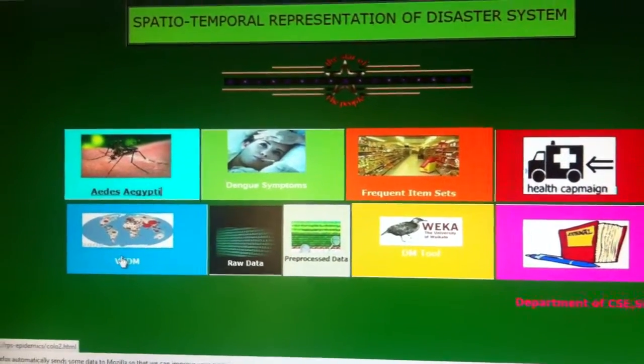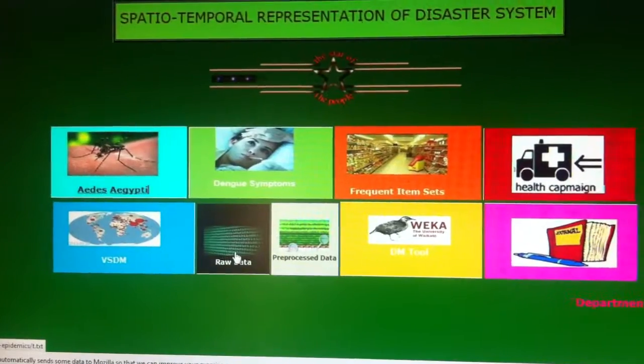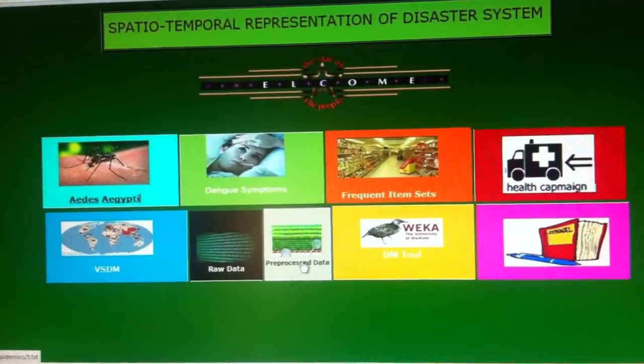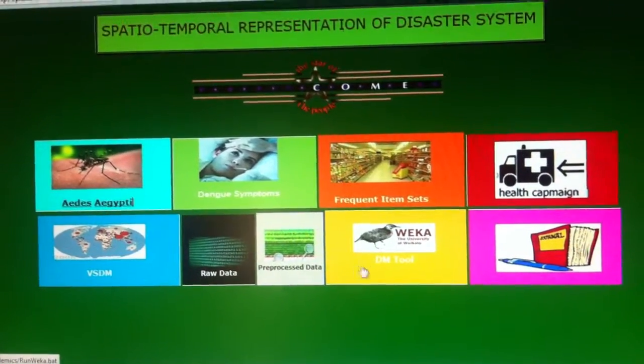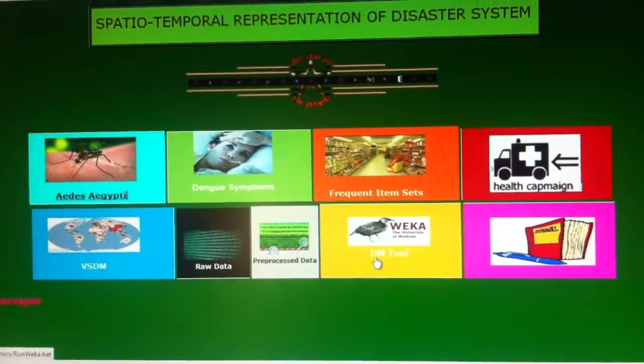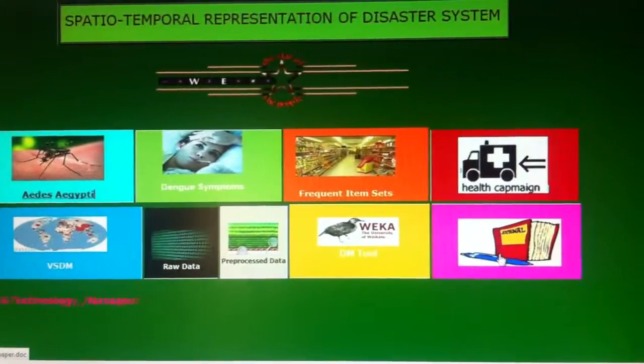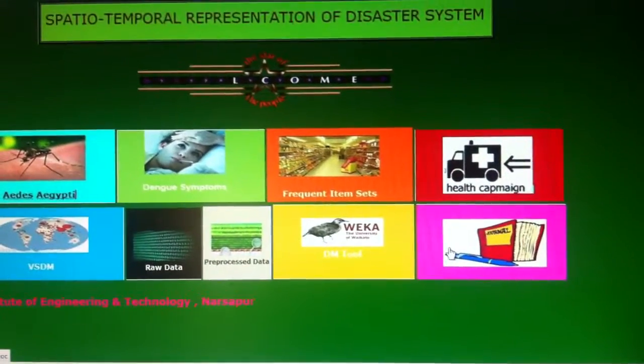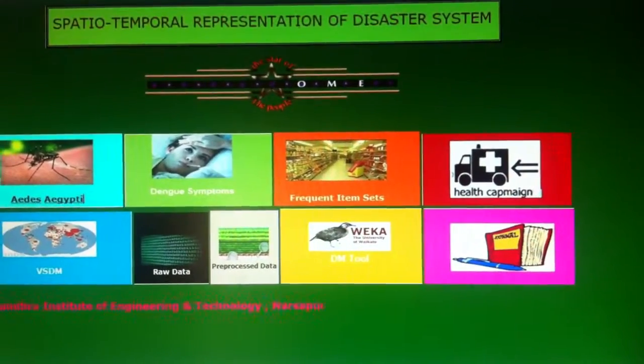The raw data is also shown here. The WEKA data mining pre-processing tool is also used here. And we have given our published journals in this menu.